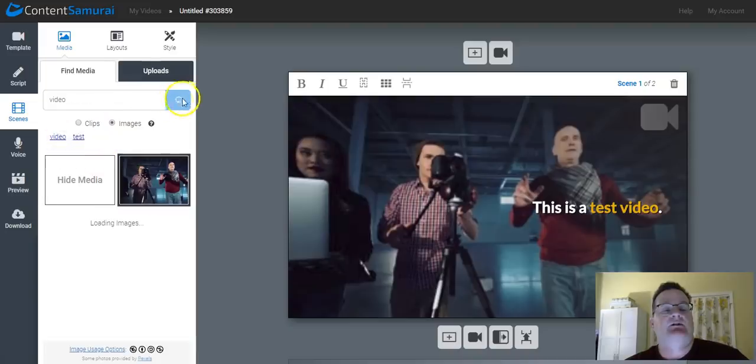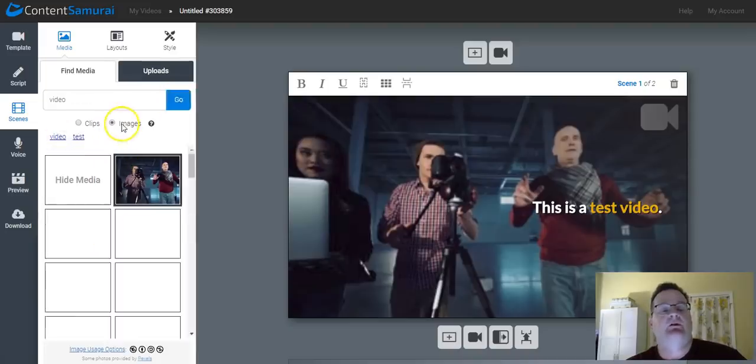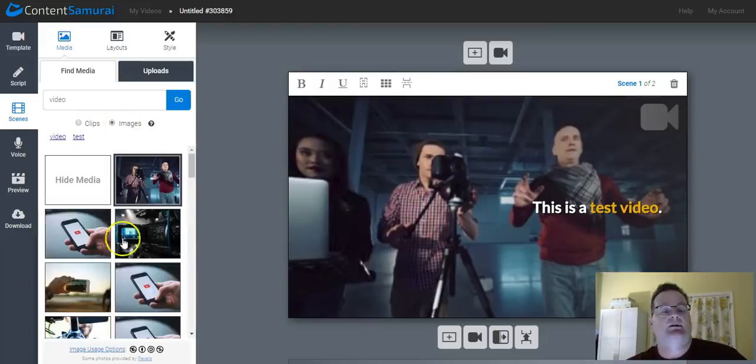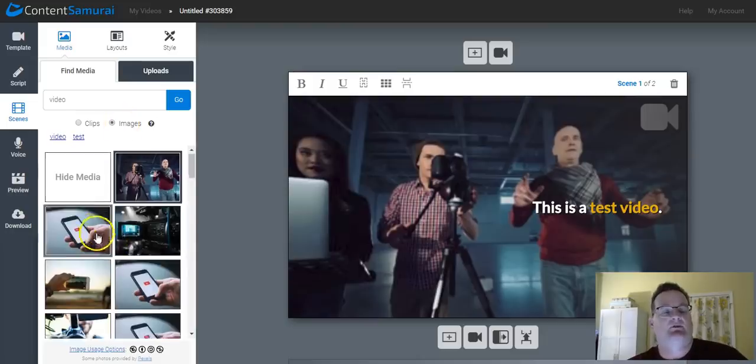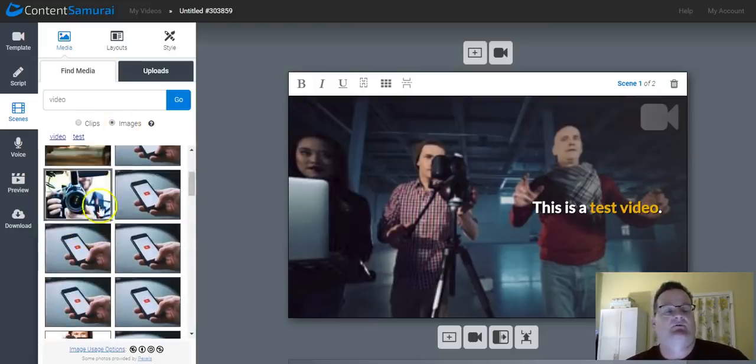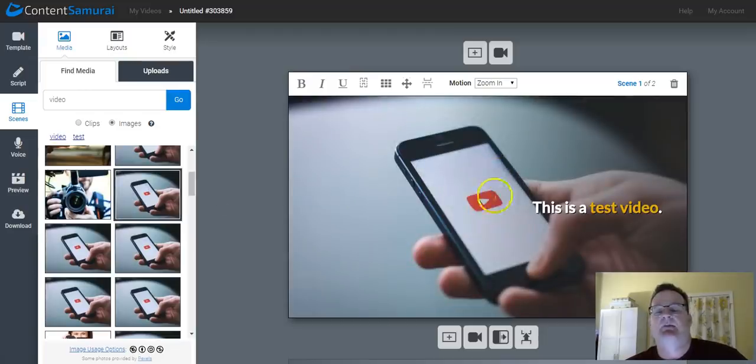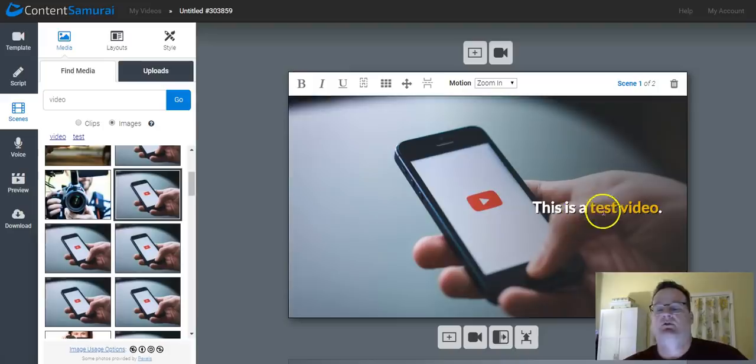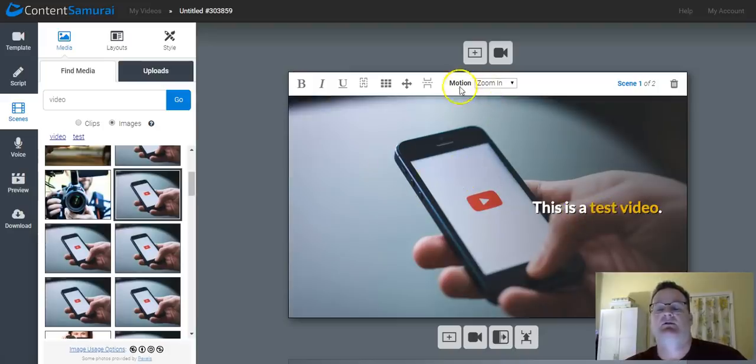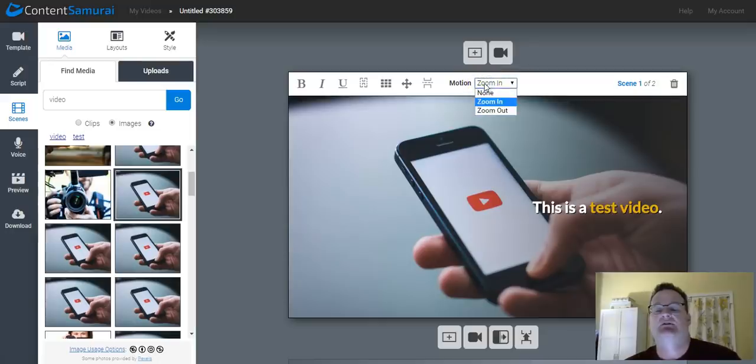And so you can click on video, it'll search, and it'll load. Right now we're on images, so it'll upload images for video. And if you want to swap it out, you just click on it and it automatically puts it in. Now, then you have options of what you can do over here with the text and with the, and since this is an image, what you can do with the image. So as far as the image, you can have the image either do nothing, zoom in or zoom out, kind of a Ken Burns effect.